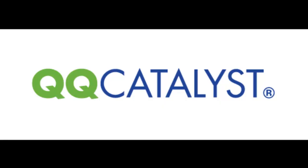To sum it all up, the dashboard is home base for QQCatalyst. It's also a customizable and dynamic productivity tool for you and your agency.